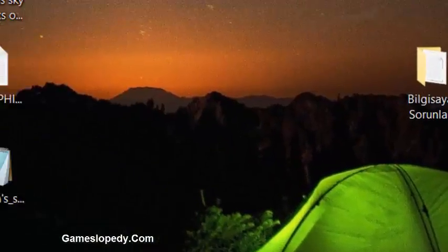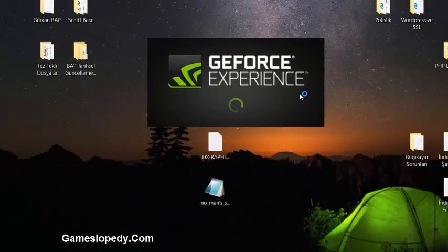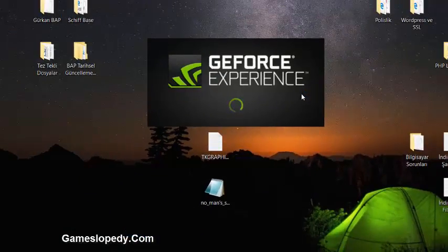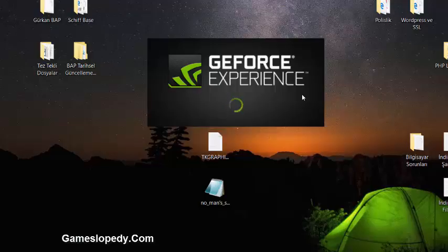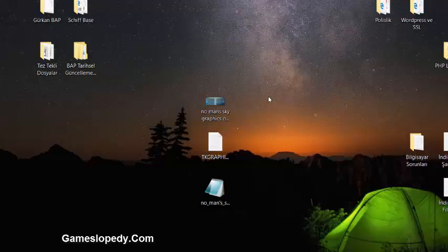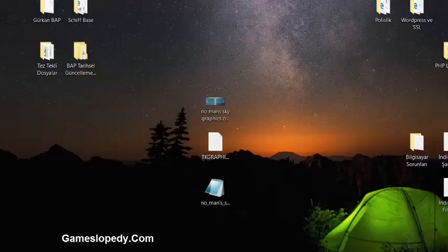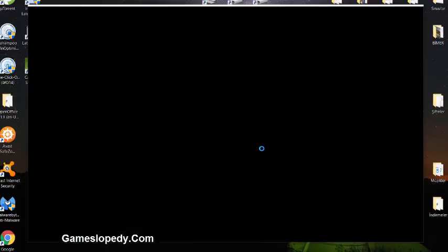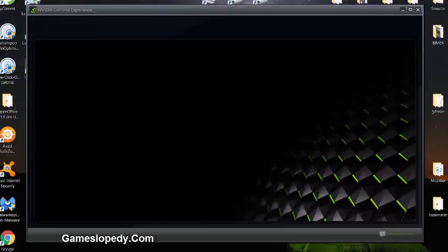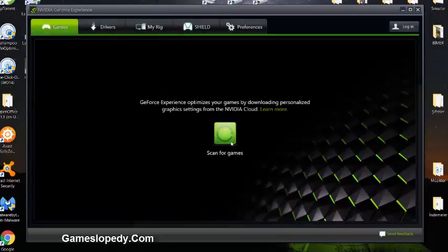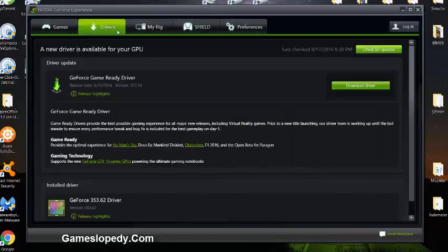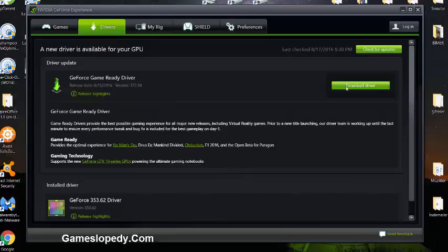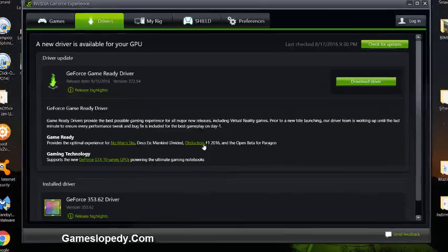Update your GeForce or AMD graphics card experience or control panel driver. It's opening right now and as you can see, the driver is ready to update so you can download it. As you can see, it provides the optimal experience for No Man's Sky, Deus Ex Mankind Divided, and a lot of other games.